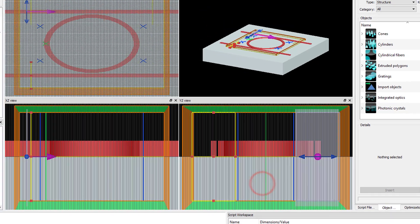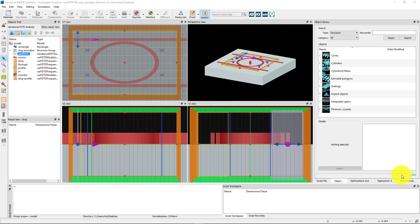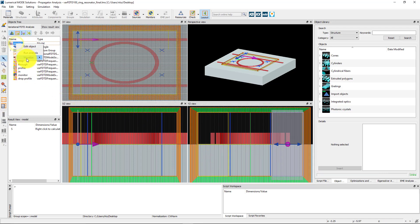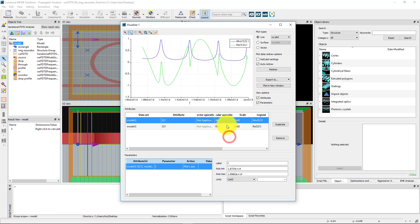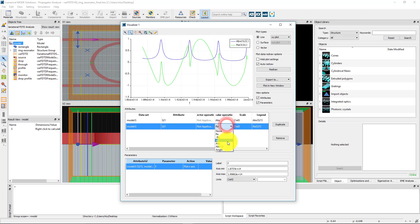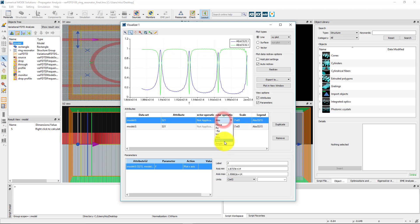Now run the simulation. After it completes, I can visualize the S result from the model group and plot S21 and S31 as a function of frequency. Apply the absolute value scalar operation to see the amplitude of the transmission coefficients or the angle operation to see the phase.